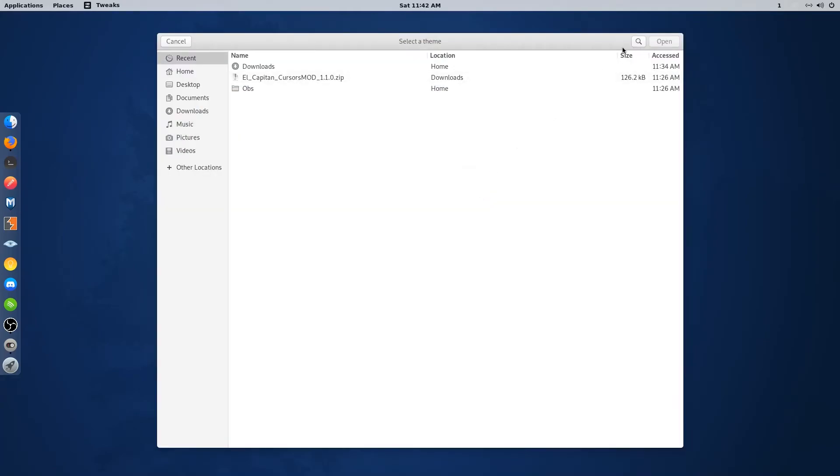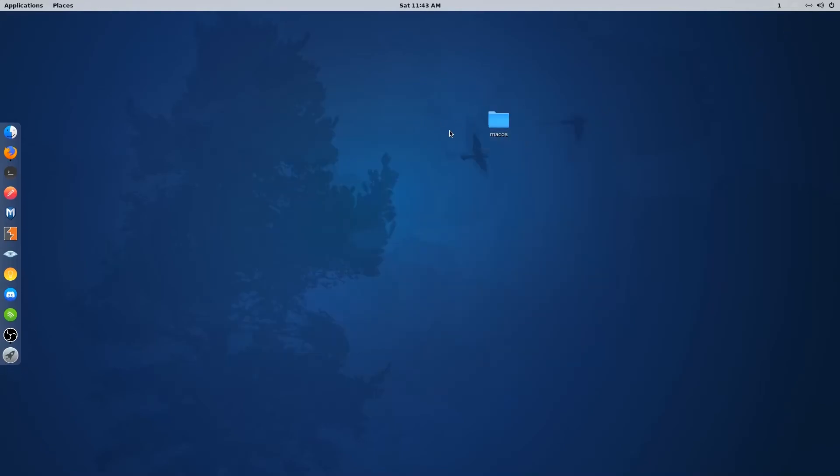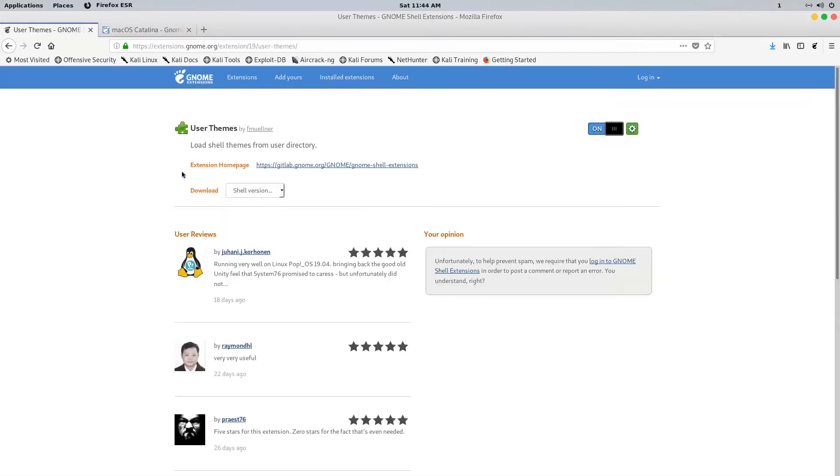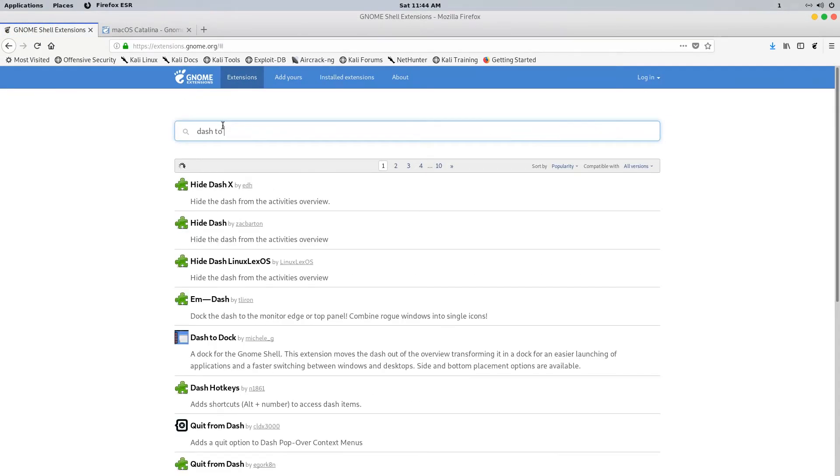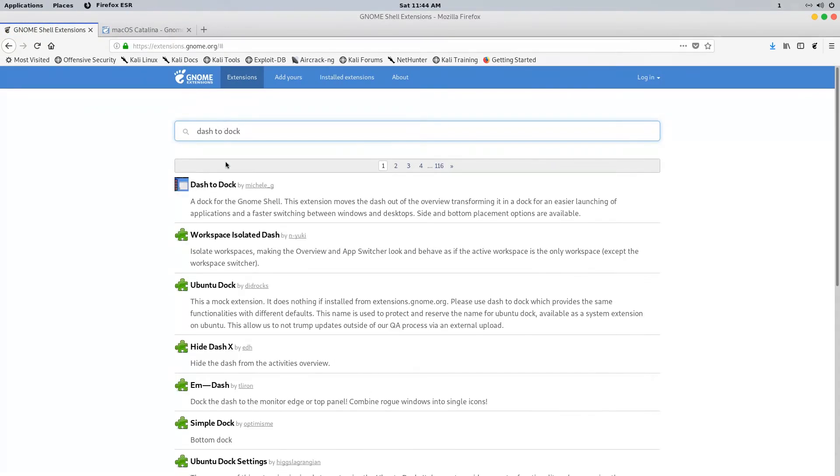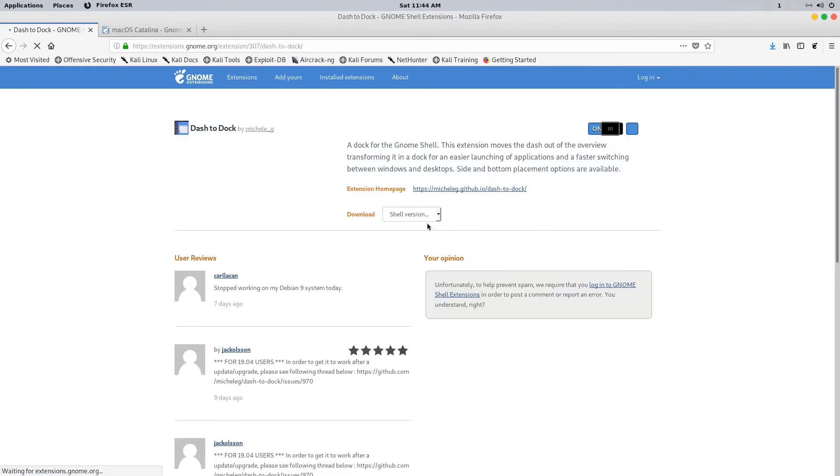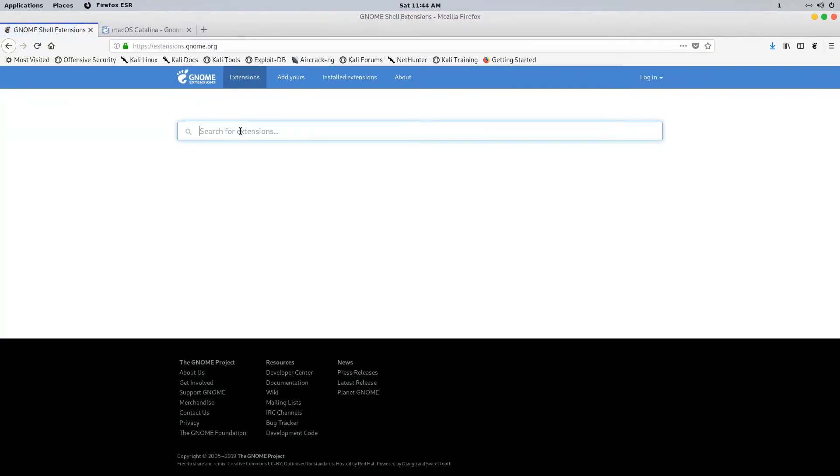We need to enable a few more extensions to make this work. Go back to your browser and search for dash to dock and install it. Then search for Blur and install it too.